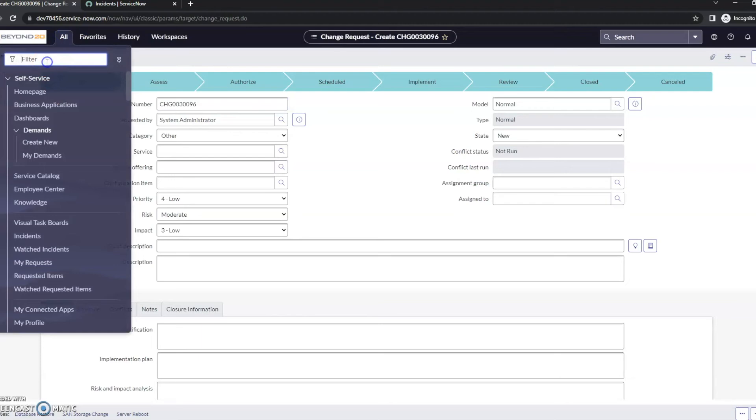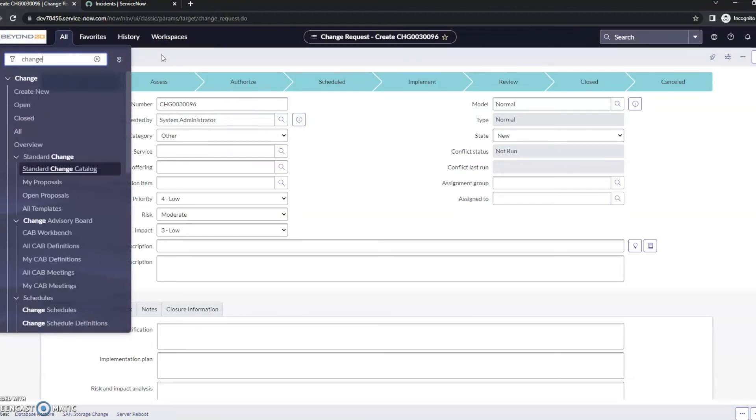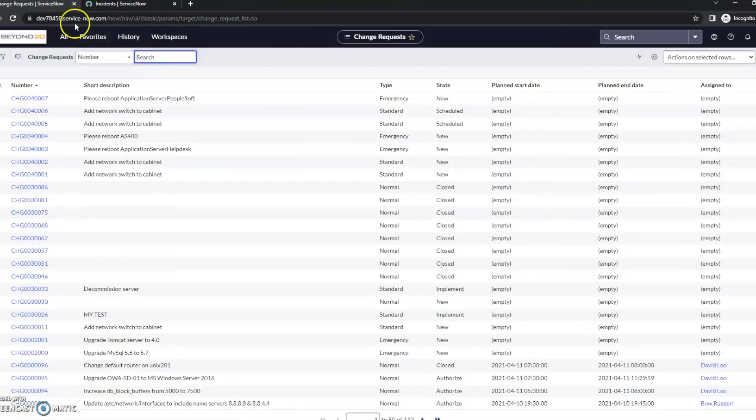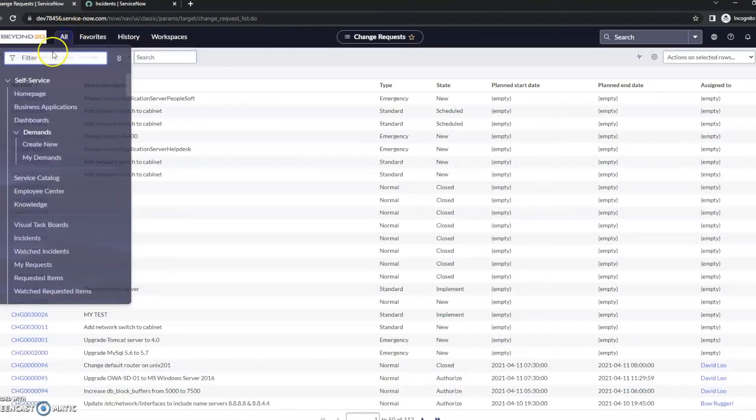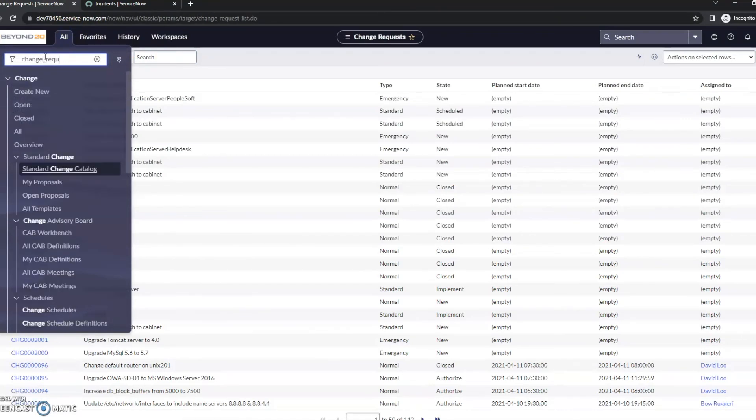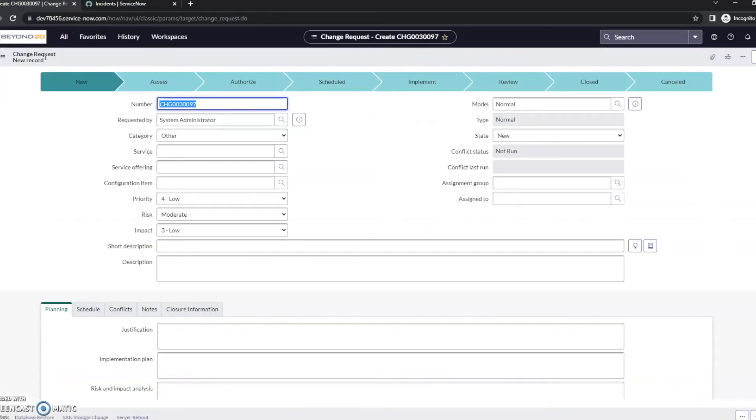Now there is another one that does exactly the same as .do, and that's going to be .form. So let me go first to the list view and then change_request.form. So you can see this has also created a new record.